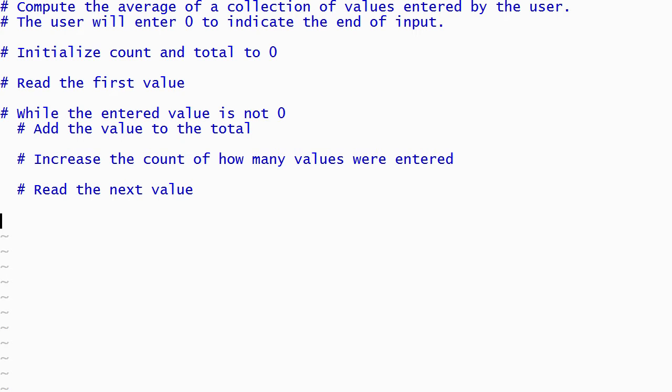Once the value is read, Python will jump back to the top of the loop and test the loop's condition. If the condition evaluates to true, then Python will execute the body of the loop, which will add the entered value to the total and count it, and then read another value. If the condition evaluates to false because the user entered 0, then Python will stop executing the body and run the rest of the program without adding the value to the total or counting it. This is desirable because we don't want to include the 0 that marks the end of the input in our average. The rest of the program also has to handle displaying an error message if the first value entered by the user is 0.